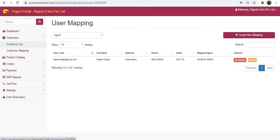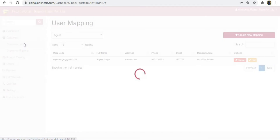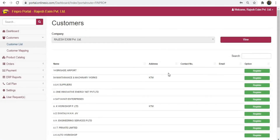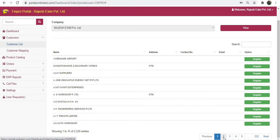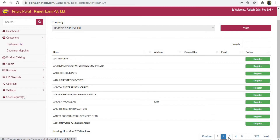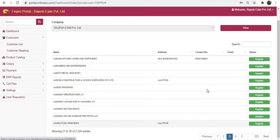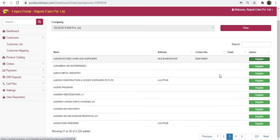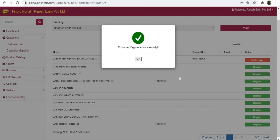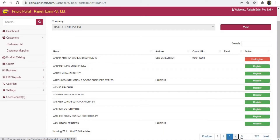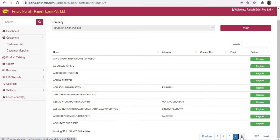Click on customers from the menu and select customer list. From the listed customers, choose the customer with whom you want to start your transactions online. It is necessary to have the customer's number or email ID — if not available, you may add it from your Finpro software. Then click on the register button. You can register multiple customers at once.